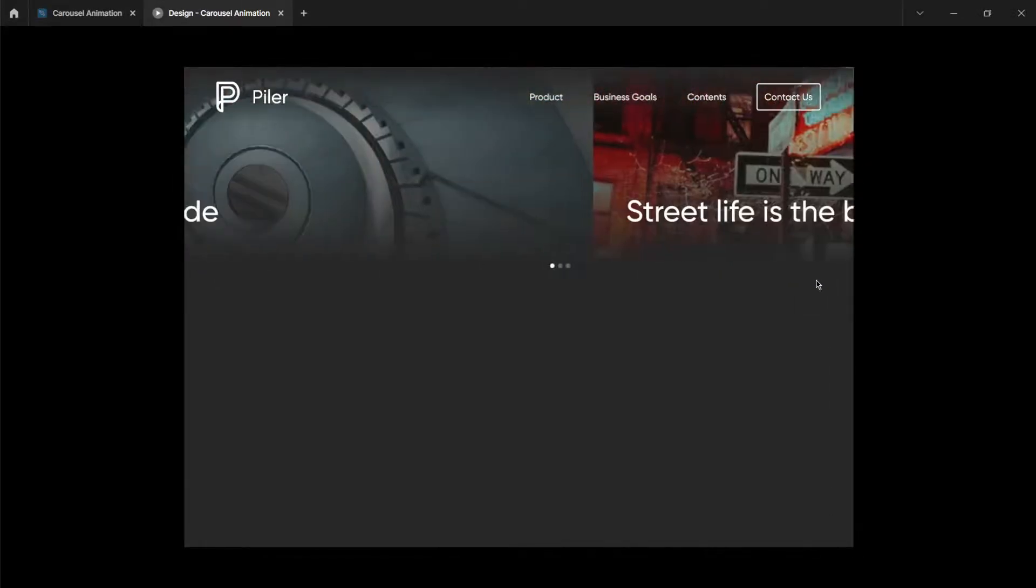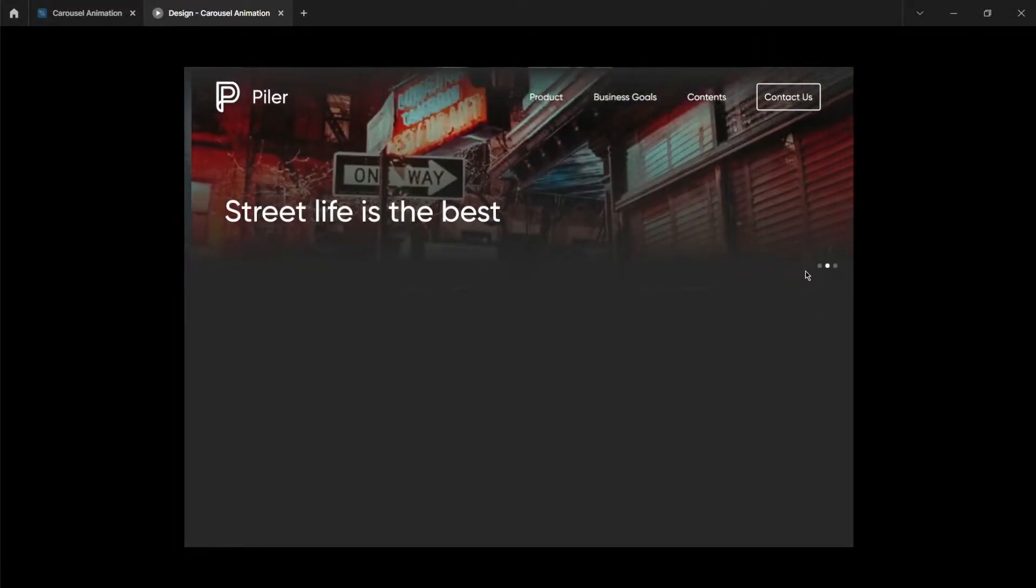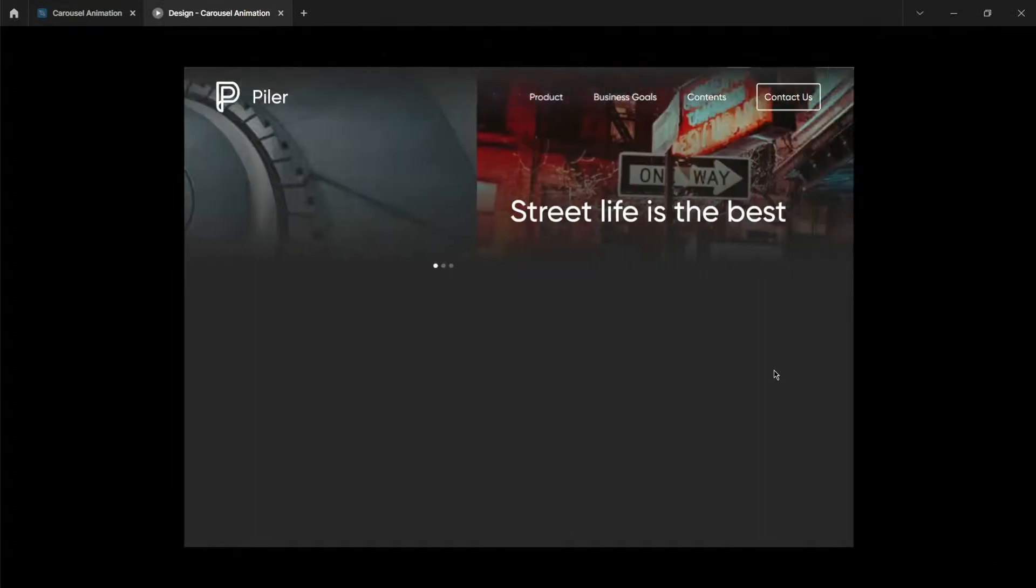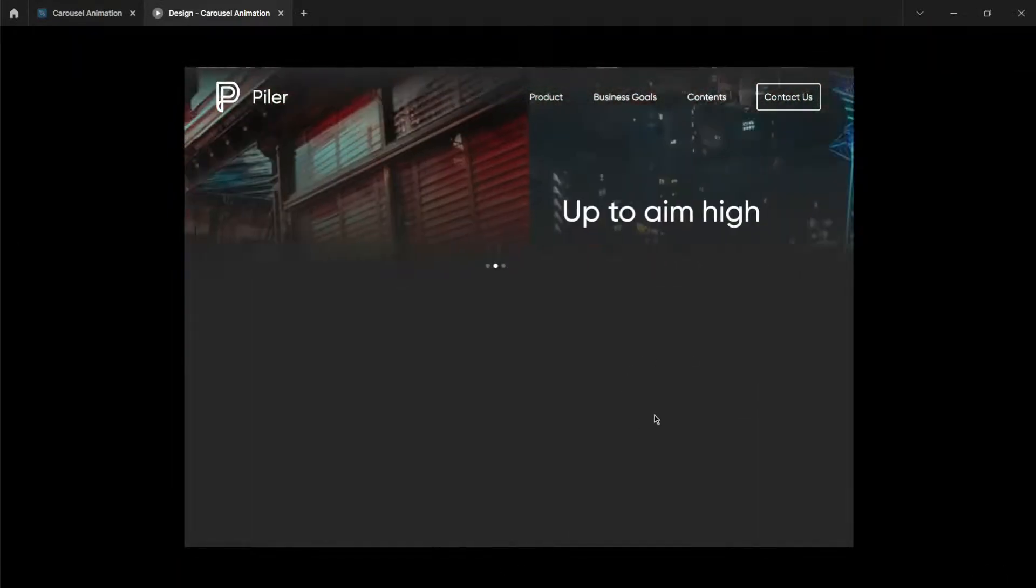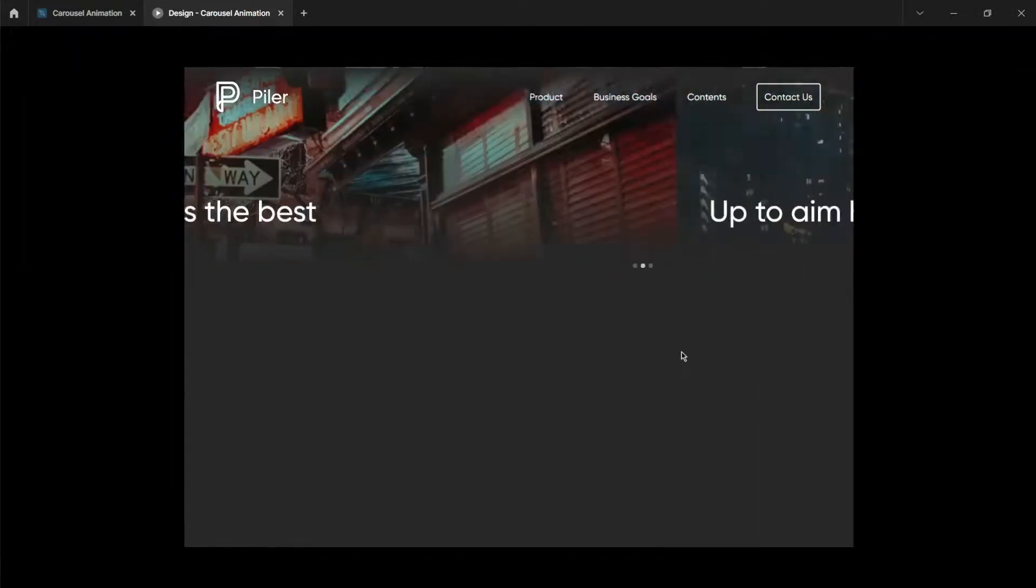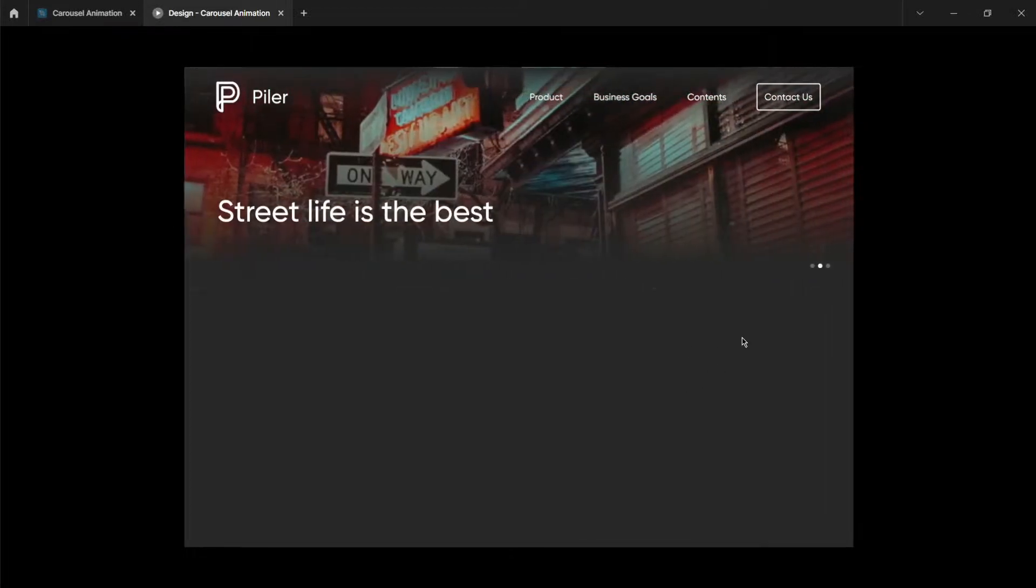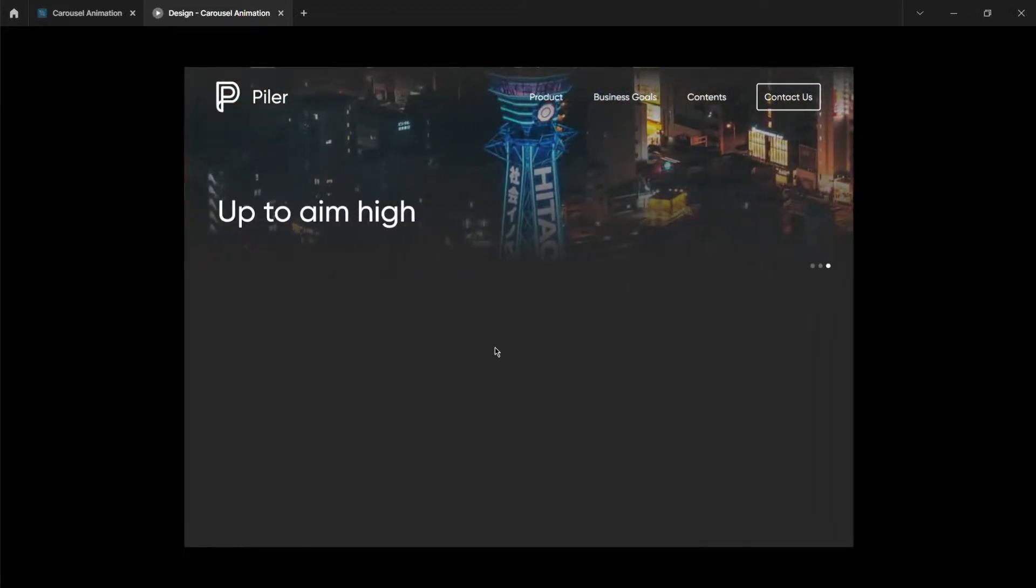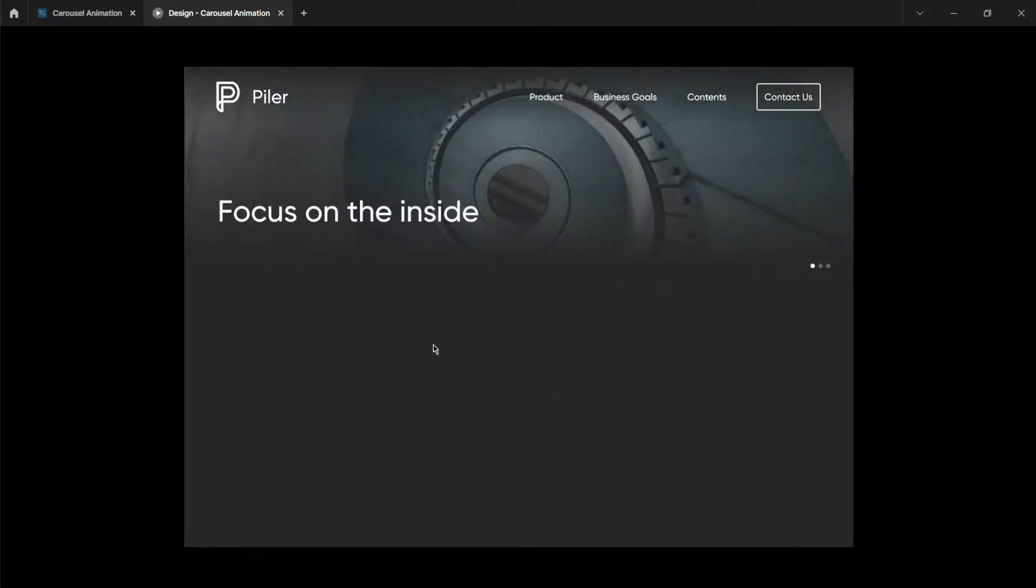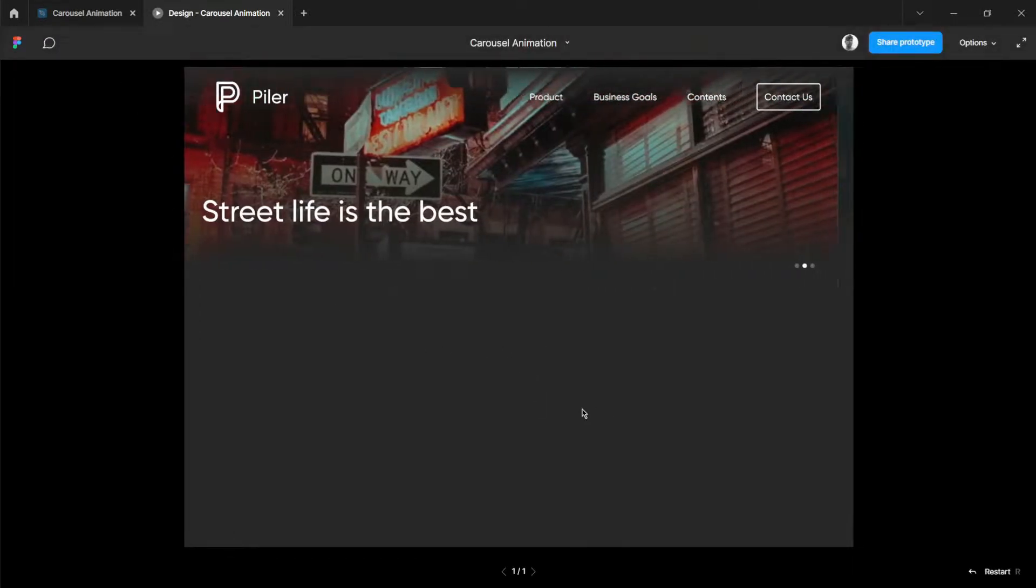Hi guys, welcome back to my YouTube channel. In this video, I'll be teaching you how to create this smooth carousel animation. Before we start this video, be sure to hit the subscribe button and ring the notification bell so that you will be notified once I upload new ones. Let's get into the video.